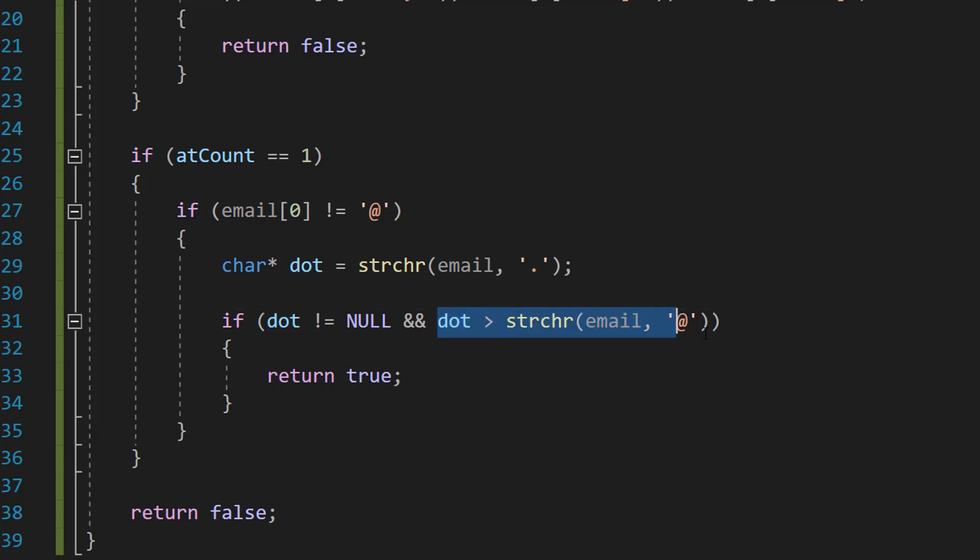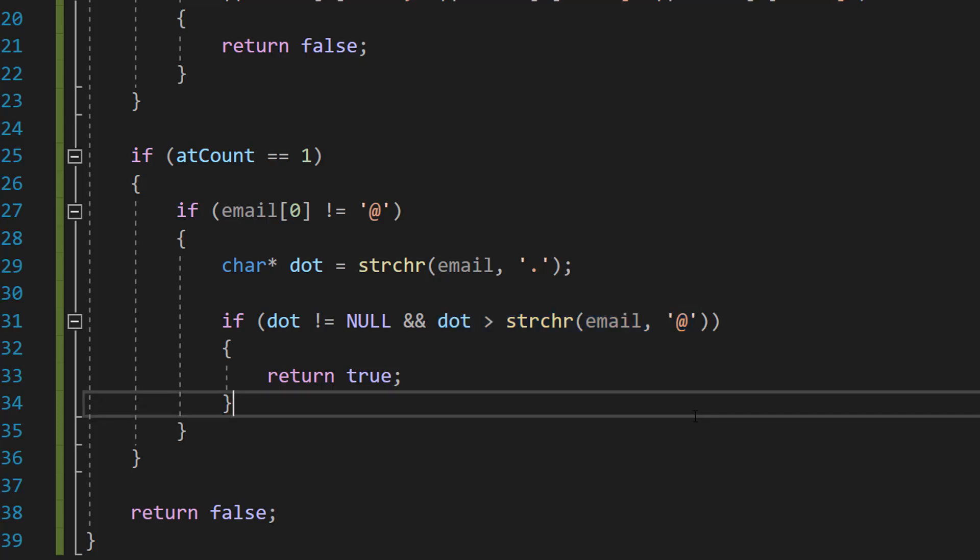We just now need to check if the dot comes after the at symbol, and that's what we're doing here. We're checking if dot is greater than strchr email at symbol. Basically, we're checking is the dot further along in the email than the at symbol, or simply is the dot after the at symbol in the email address.